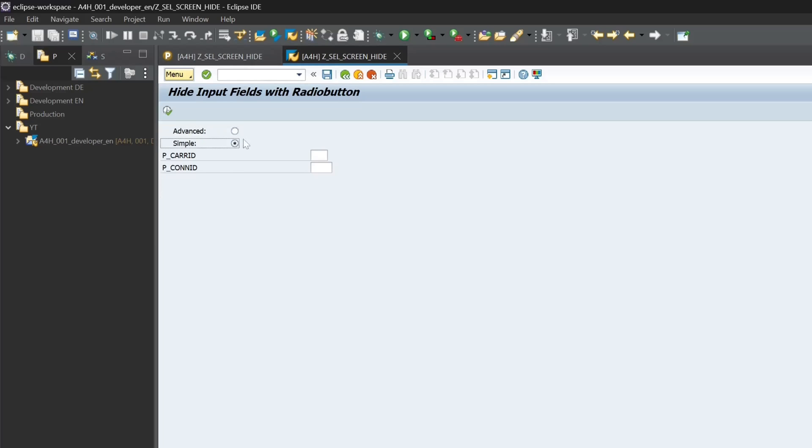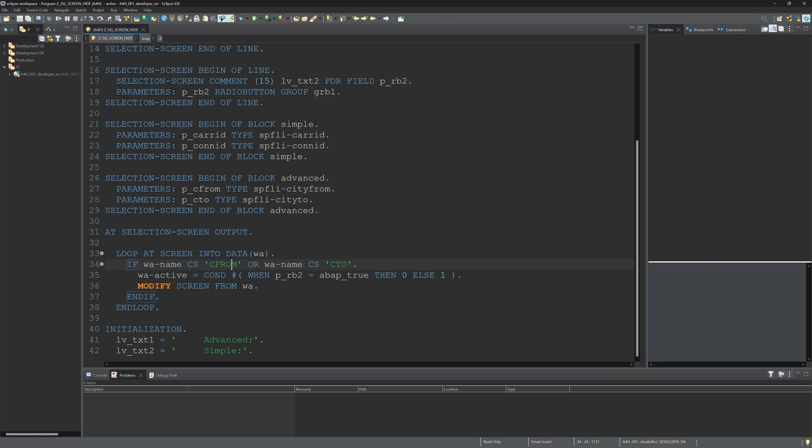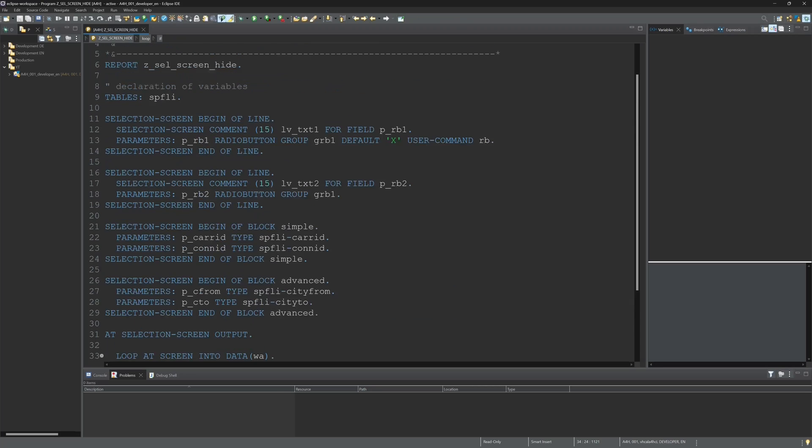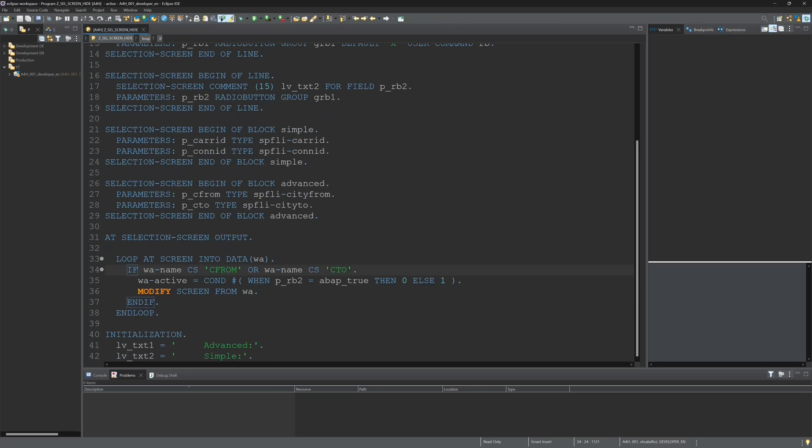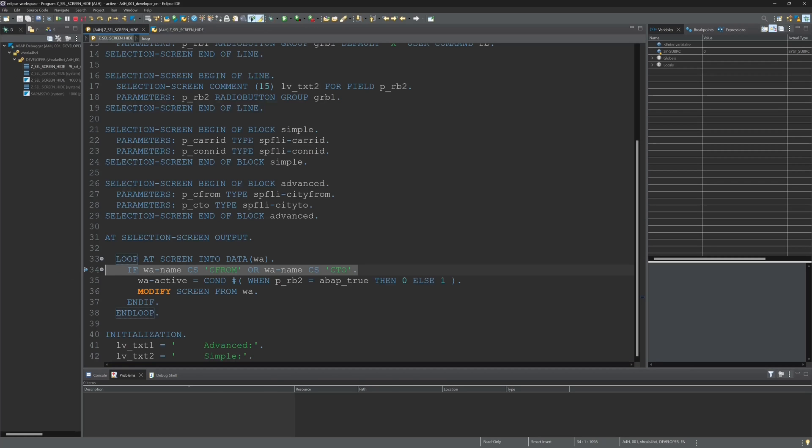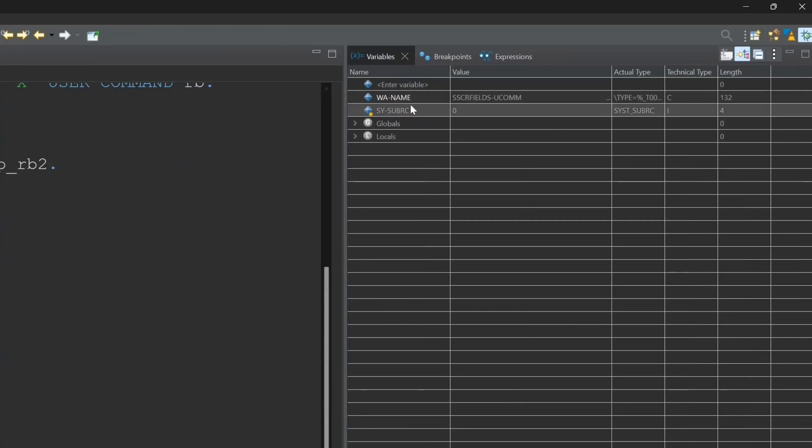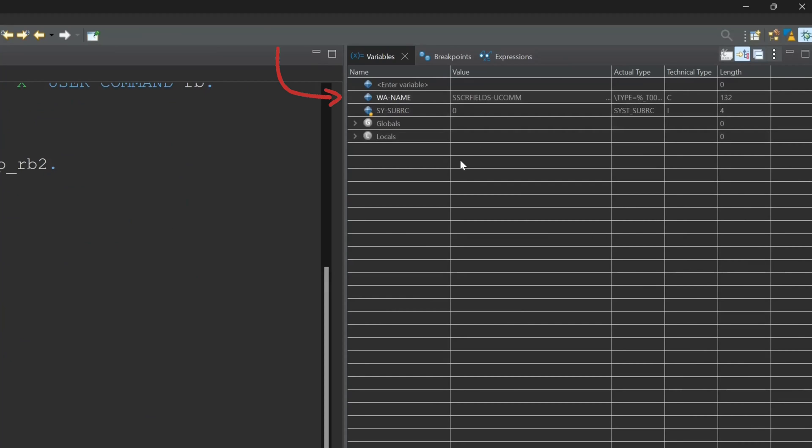Okay, so let's have a look in the debugger. I set the breakpoint here on this line, on the if clause. And then on the right side we see the variables. Let's double click on WA-NAME, and then if we press in the debugger the key F5 for one step, we see that the names are changing.